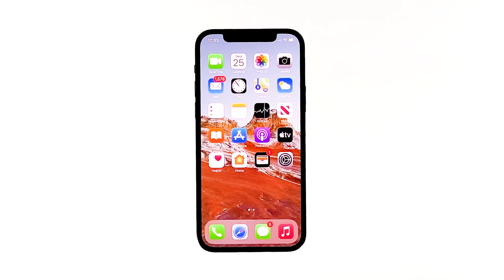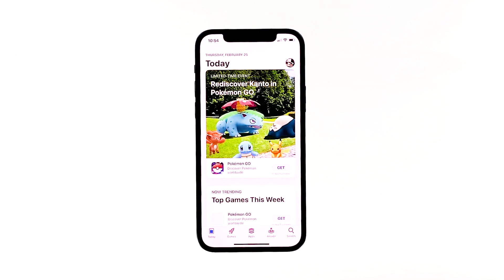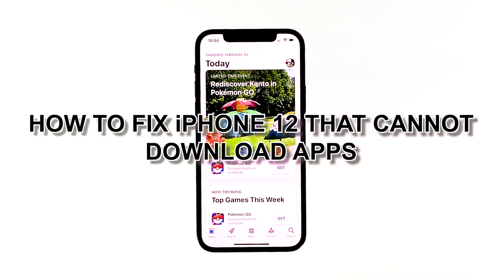If you cannot download apps on your iPhone 12, it may be due to a poor internet connection, incorrect Apple ID credentials, or a simple system mishap on the device. In-app bugs or server problems could also contribute for relevant symptoms to occur. In this video, we will show you how to fix an iPhone 12 that cannot download apps.